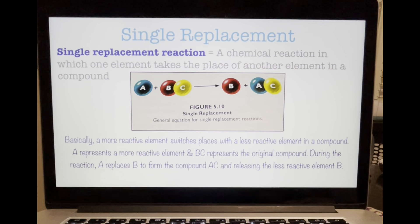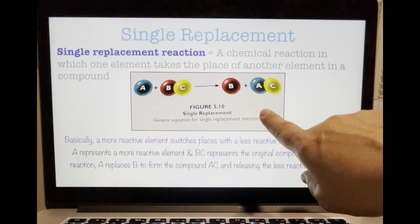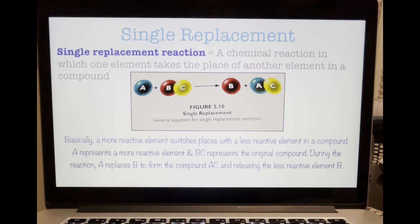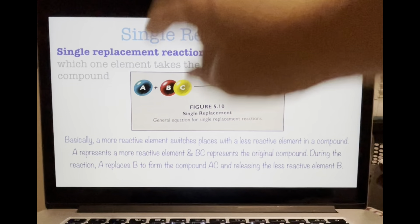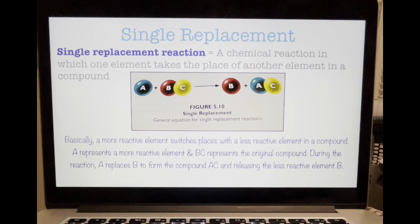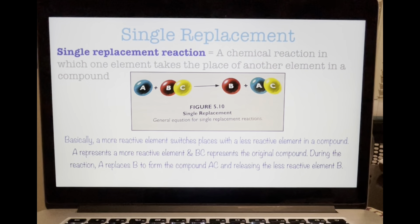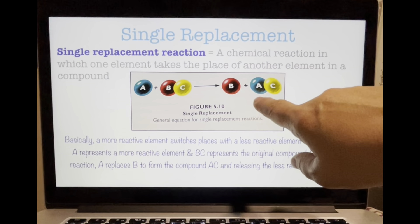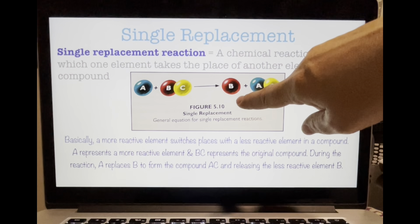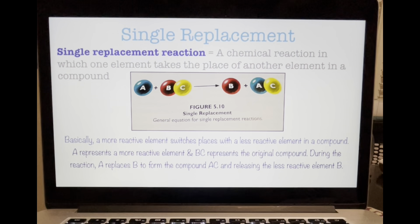The general equation for a single replacement reaction is shown in figure 5.10. A represents a more reactive element, and BC represents the original compound. During the reaction, A replaces B to form the compound AC, releasing the less reactive element B. These reactions usually involve ions and ionic bonds.